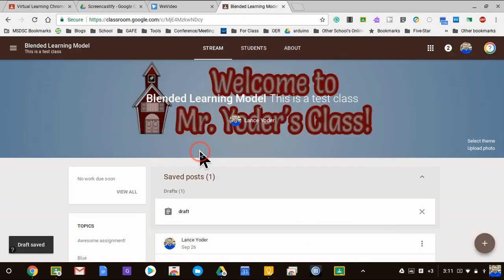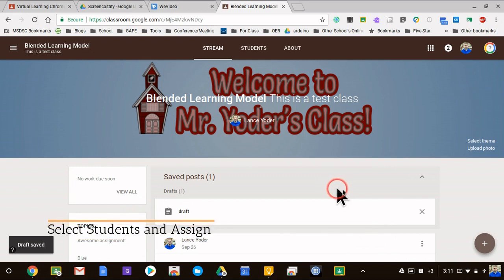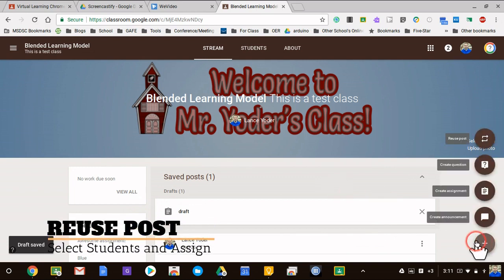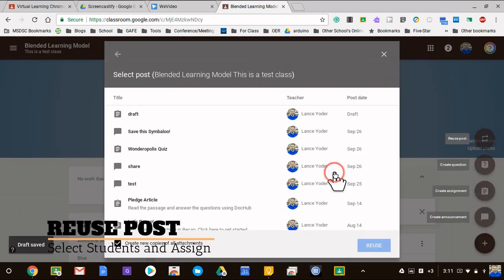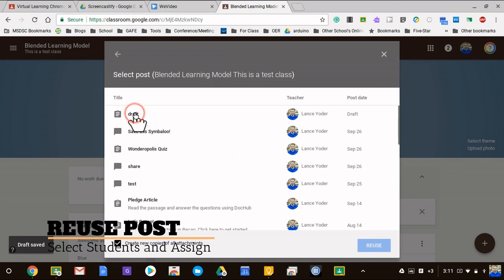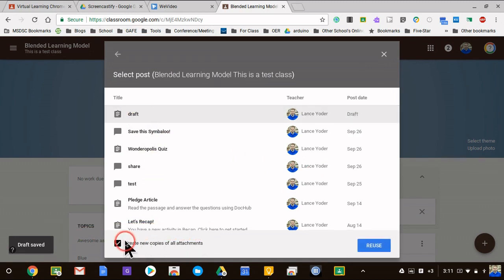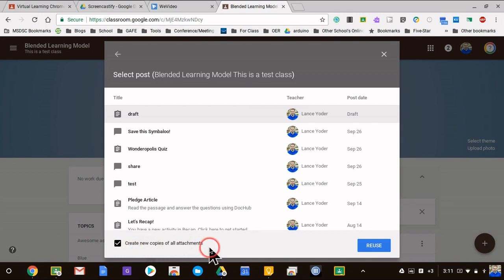I'm going to now use reuse post and for every group I'm going to reuse the post. I'm going to choose this draft right here. I'm going to make sure this box right here is checkmarked - it says create new copies of all attachments. It's going to make a new copy for me automatically.